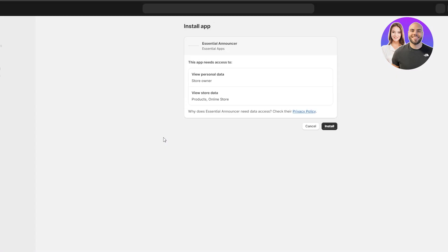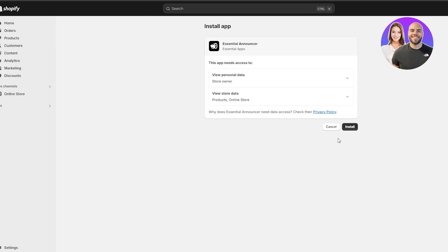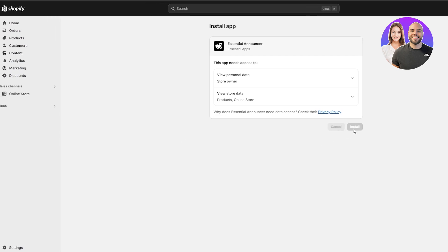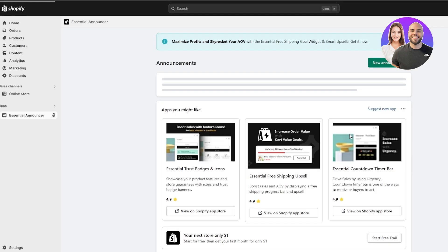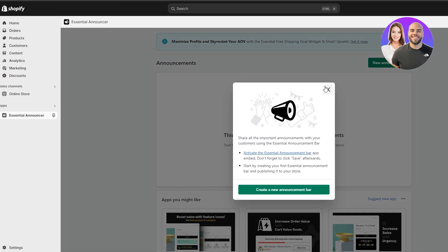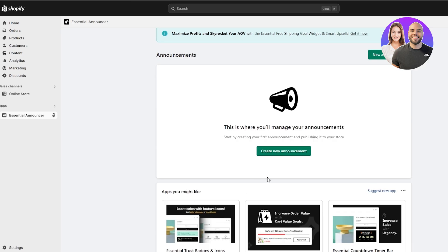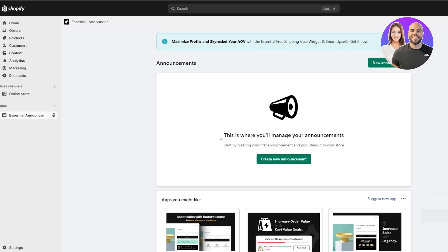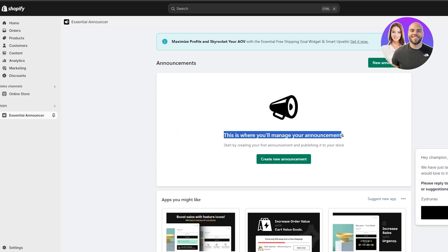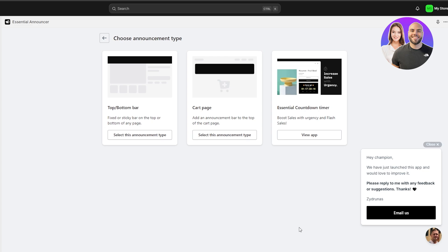If you don't want to add any application and prefer to add custom code, I'll show you that later in the video. First, let me install this application and showcase its functionality. Once installed, you'll see the dashboard where you manage your announcements. You can create a new announcement by clicking the 'Create New Announcement' button.